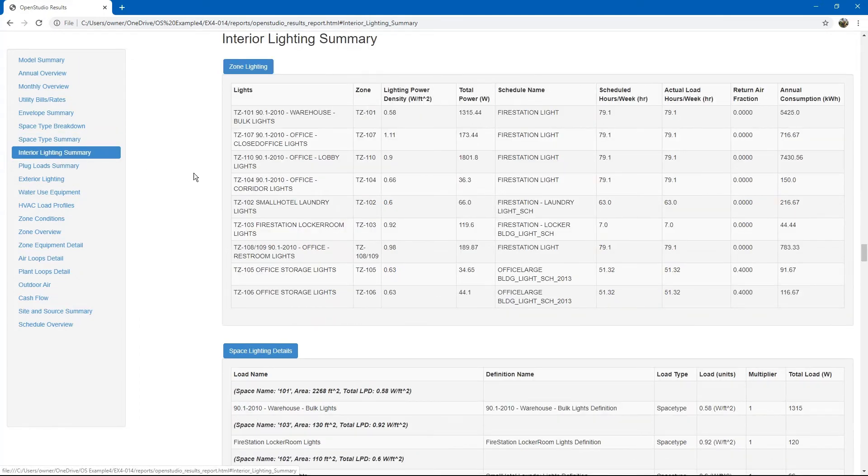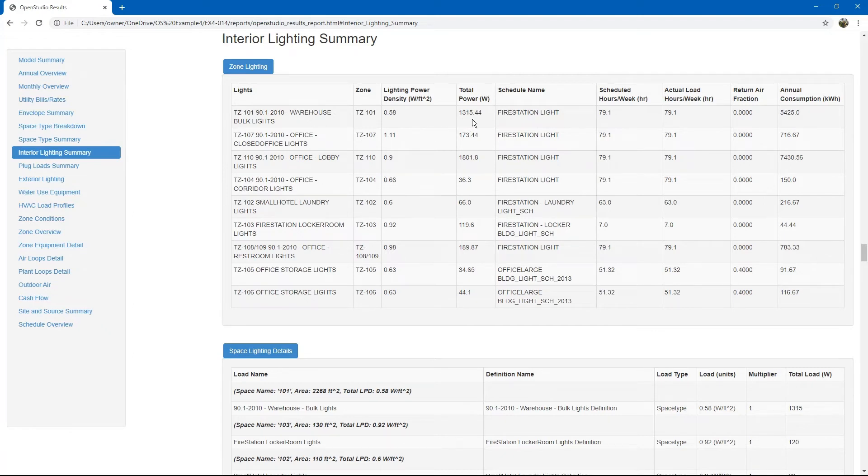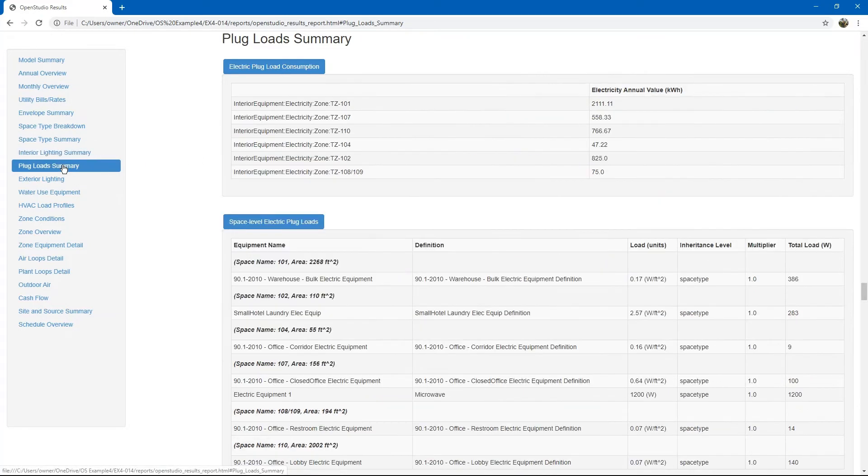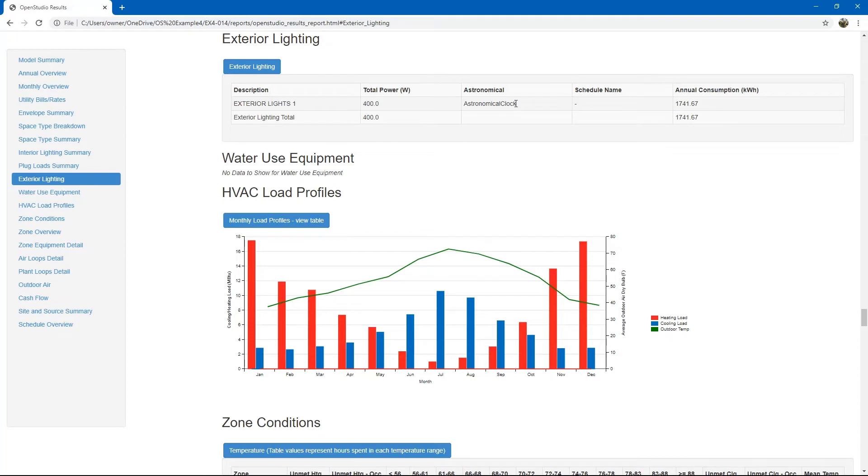If you go to interior lighting, same thing. It shows you statistics for interior lighting, lighting power densities and total power. Plug loads is the same. Exterior lighting. You will recall that we added those exterior lights with an astronomical clock.